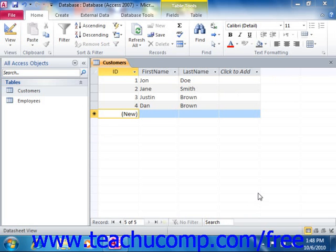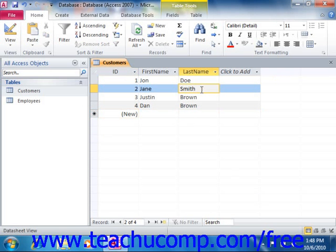To edit a record in datasheet view, simply click into the desired field of the record that you want to edit to place the insertion point into that field. Once the insertion point is within the field, you can edit the field information just as you would within a text document.